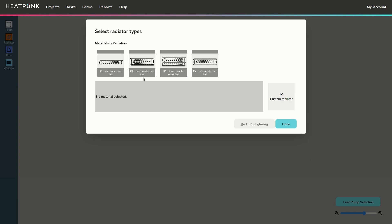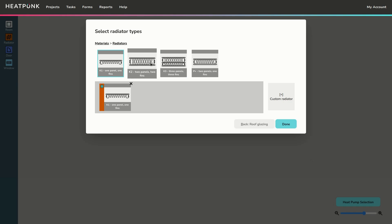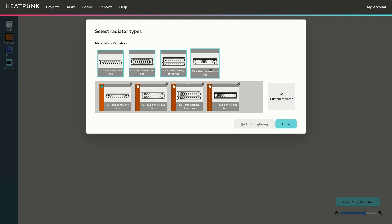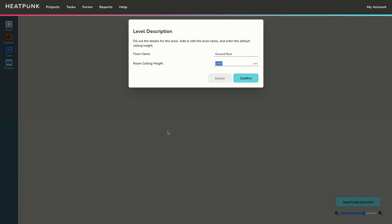Similarly for radiators, I tend to add all the radiator types so they're accessible later in the software. If you need specific radiator types you can select them from here — these are based on Stelrad rads. Once done, just click 'Done' and you're into the design phase.